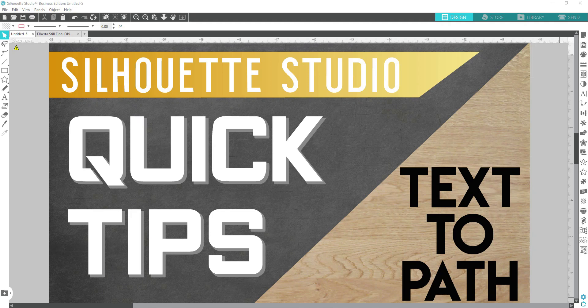Hello Silaholics and welcome to Silaholics Anonymous. If this is your first time here, I hope you enjoyed the content and will hit the subscribe button as well as the notification bell. If you are a subscriber, thank you for the support and welcome back. In this video I'm going to share another quick tip, and this time it will be on text to path. In these quick tip videos we are aiming to get these done in 10 minutes or less.